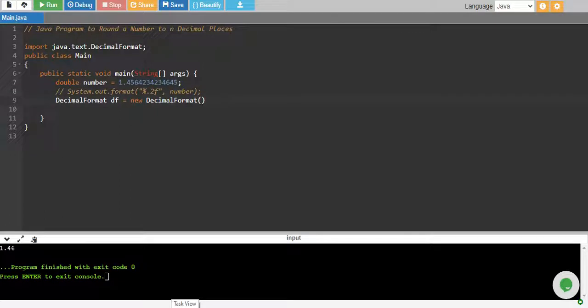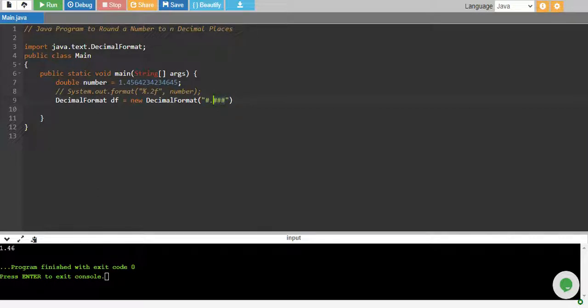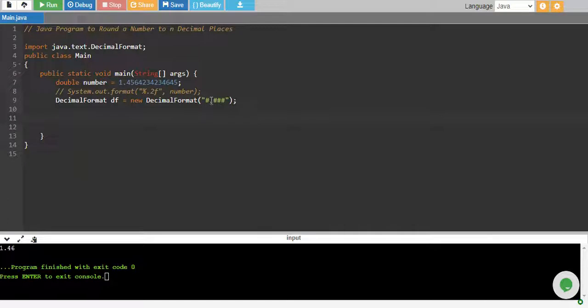If I want to print up to three decimal places then I'll say hash dot hash hash hash, which means something point three decimal numbers. And we will use this format to round our value up to number of decimal places that we defined in our decimal format.